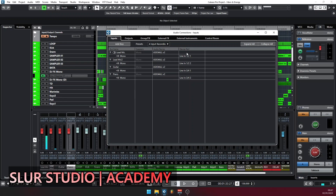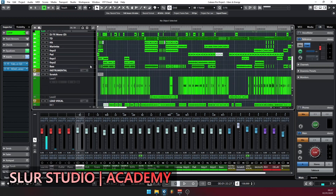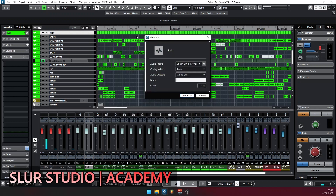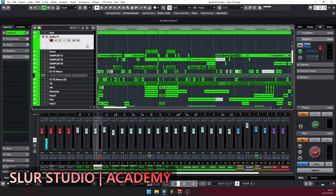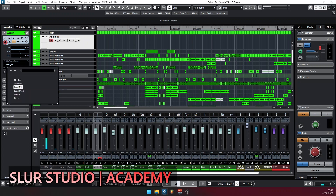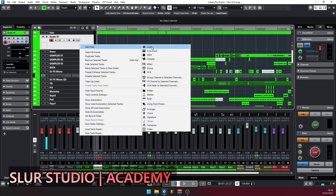Now that you have routed all your inputs to your buses, close this window. When you have added your channel — for example, you have your lead vocal channel — let's add an audio channel. We are adding a mono input channel, then click Add. On this mono channel, I want to take in my lead vocal. Go to the input routing, and you'll have all your inputs listed: lead mic, lead mic 2, guitar, piano. You can select which one you are recording on this channel.